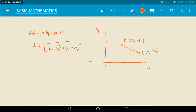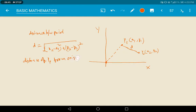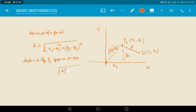For suppose, if you want to find the distance of point P1 from the origin, we can get a right angle triangle where x1 and y1 form the legs and the hypotenuse gives root of x1 square plus y1 square. Similarly, the distance of point P2 from the origin is root of x2 square plus y2 square.